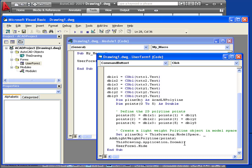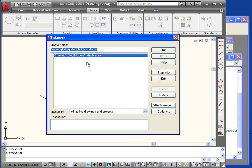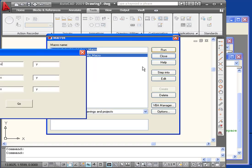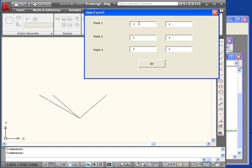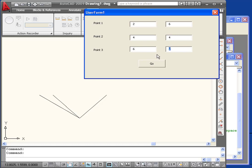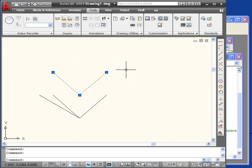We're ready to run our macro. Let's check it out. Run VBA Macro. Select my macro. Click Run. And here's the UserForm. Let's enter the coordinates for point 1, 2, and 6 in the Y direction. For point 2, we'll have 4 in the X direction, 4 in the Y direction. For point 3, we have 6 in the X direction, and 6 in the Y direction. Press Go. Our polyline displays in model space with UserForm1 hidden. This concludes our tutorial about editing a macro.